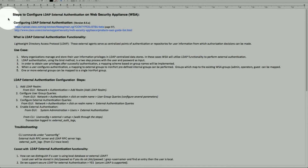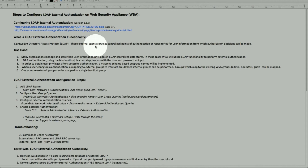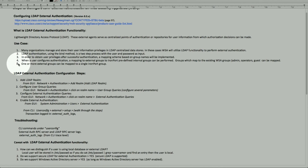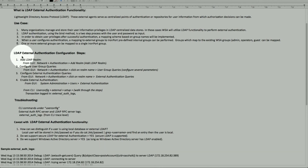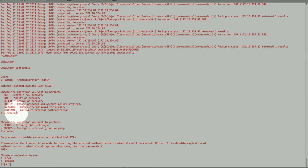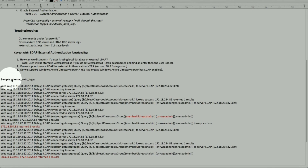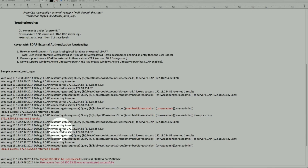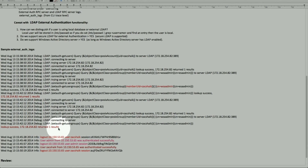The functionality was added with version 8.5 AsyncOS — it's configuring LDAP external authentication, which provides one central location for an administrator to manage the network and keep tabs on user access. There are many benefits and use cases as described. Configuration steps can be done from the GUI or from the command line. We can use the 'userconfig' command with several troubleshooting options. Sample external authentication logs were shown in both trace level and standard access log modes.